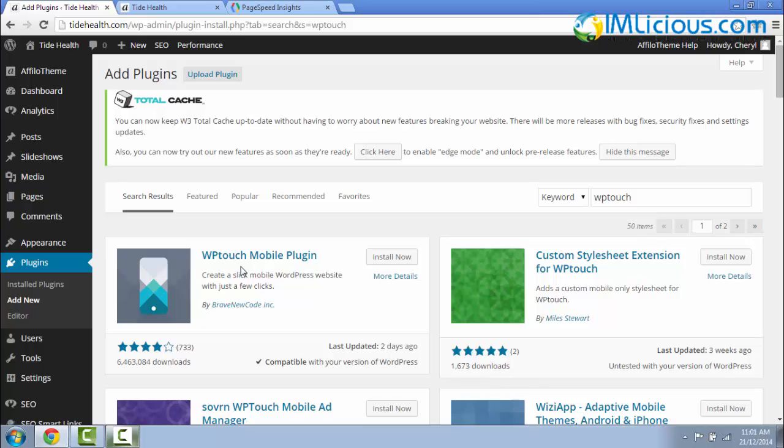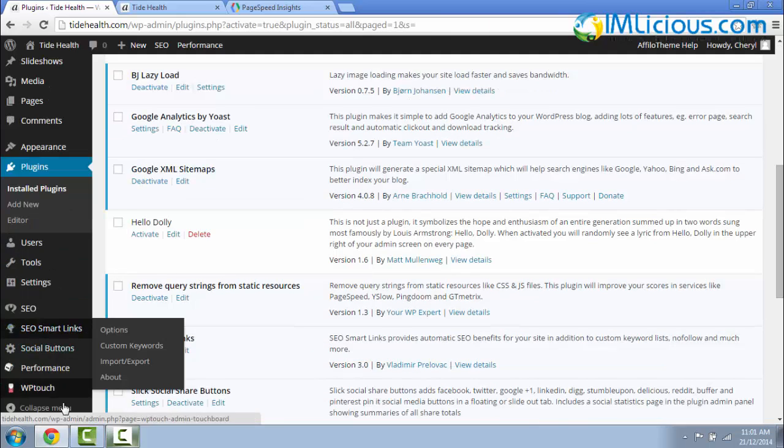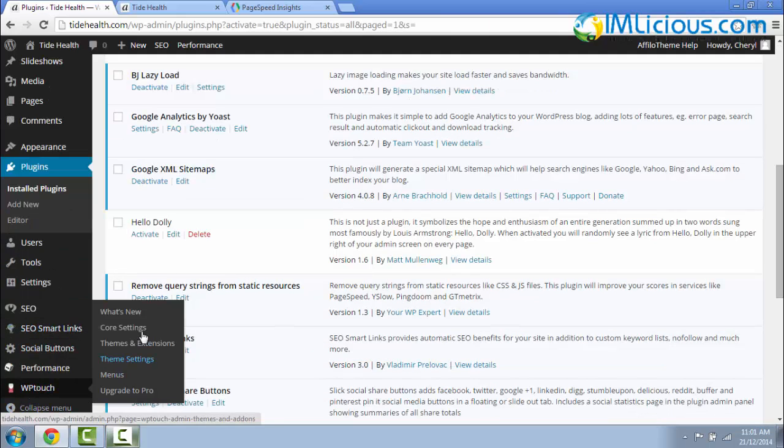So this is the one. You can click on Install Now, click OK, click on Activate Plugin. If you scroll down, you'll see WP Touch here. So now you have to click on the Core Settings.